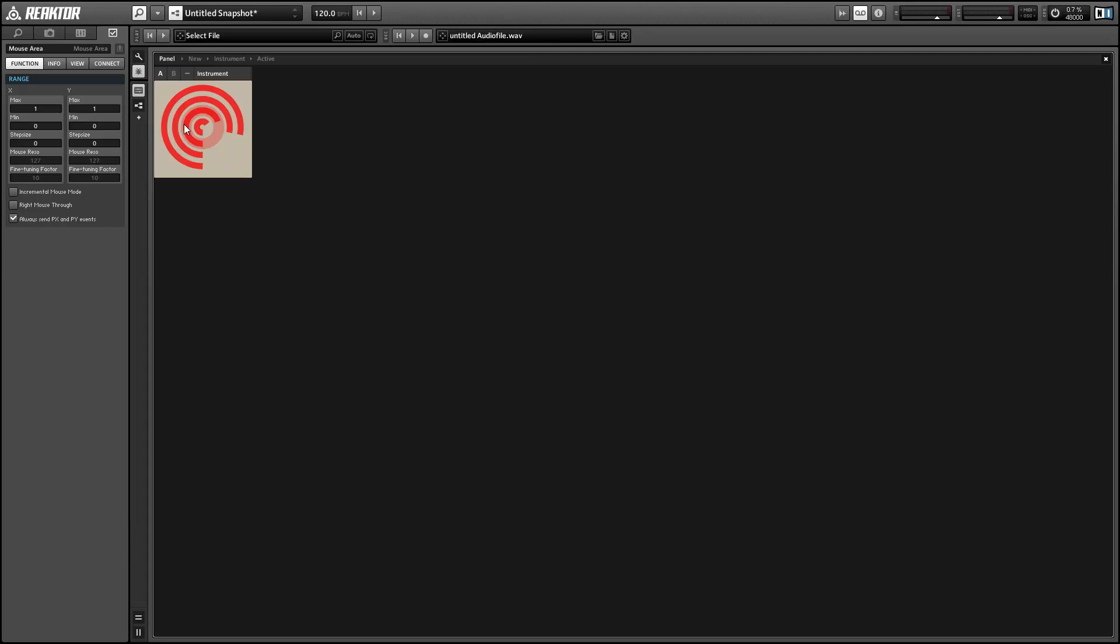So what I have here is a single mouse area that I'm using to control four knobs and depending on where our mouse is hovering it'll show us which knob is active at any given point in time.